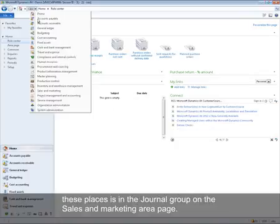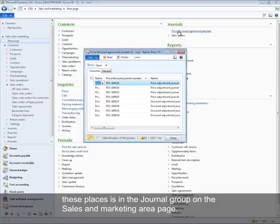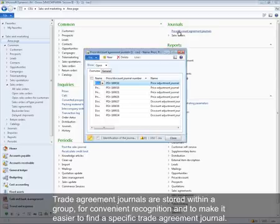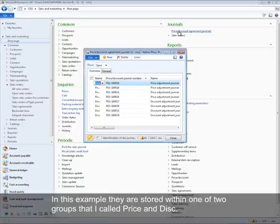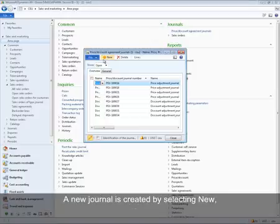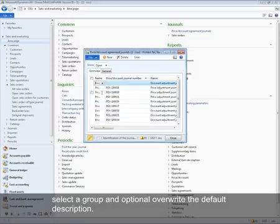One of these entry points is in the journal group on the sales and marketing area page. Trade agreement journals are stored within a group for convenient recognition and to make it easier to find a specific trade agreement journal. In this example, they are stored within groups called price or disc. A new journal is created by selecting New, selecting a group, and optionally overwriting the default description.